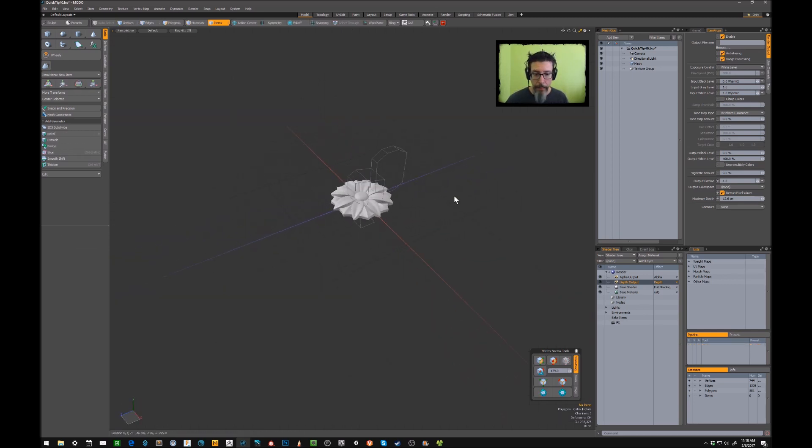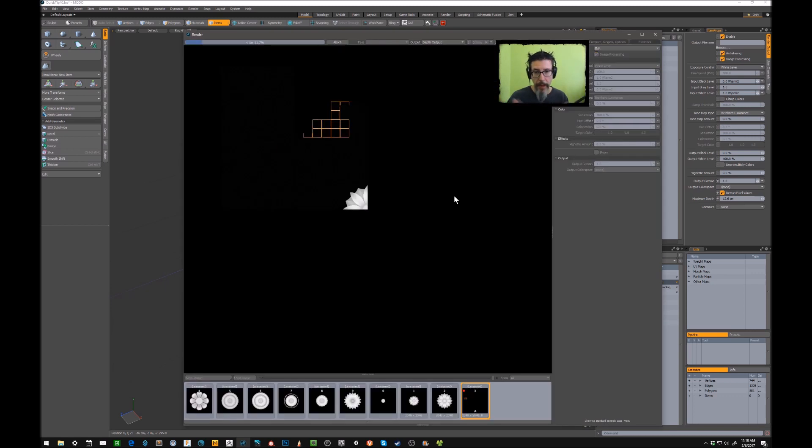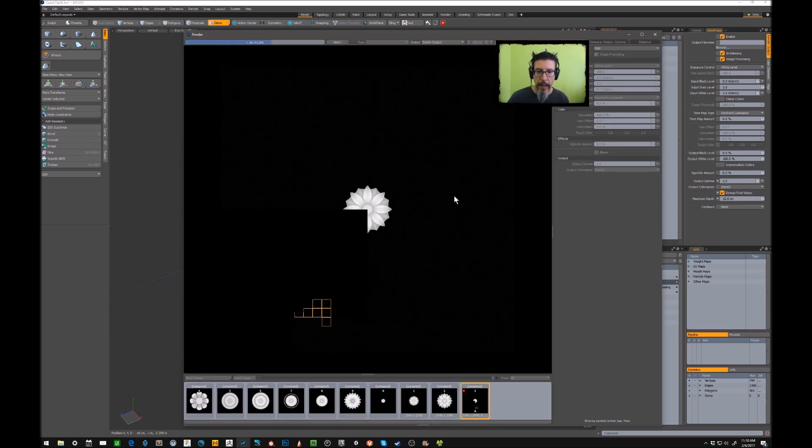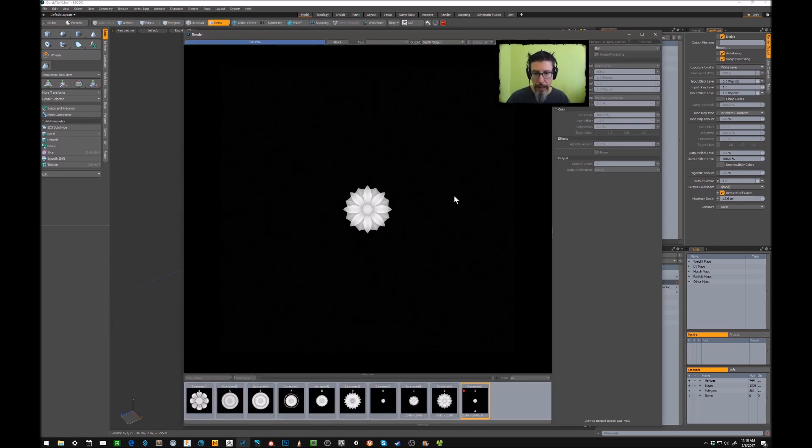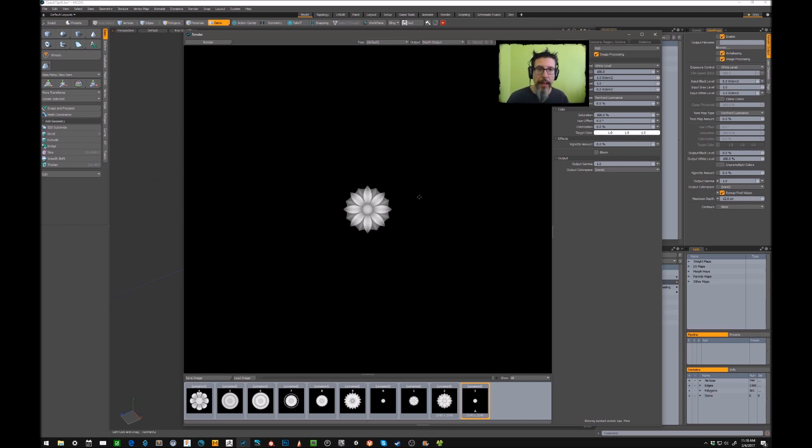And so honestly, once all that's set up, we hit F9 to render and just see what we got. And we have a nice little black and white flower deco piece that we can use to stamp in other applications.